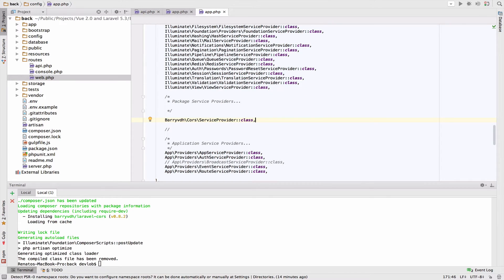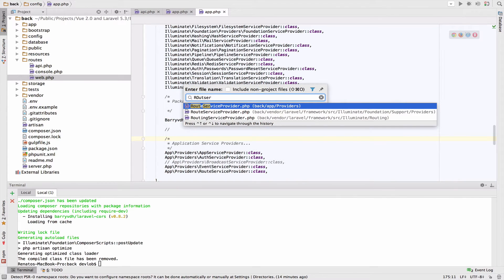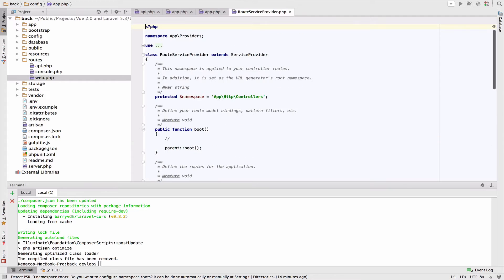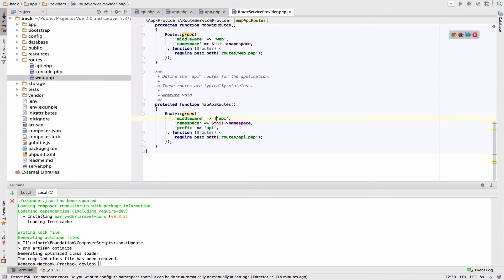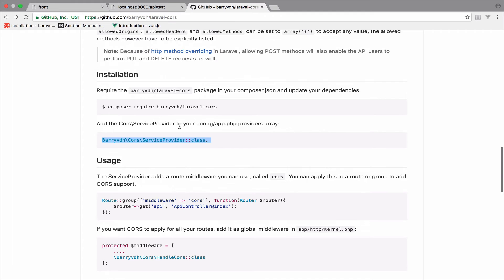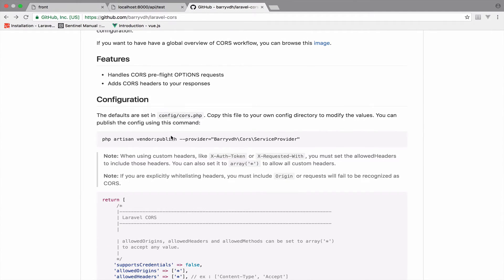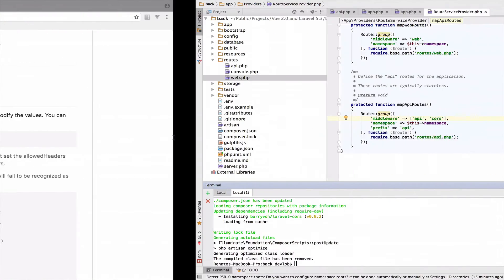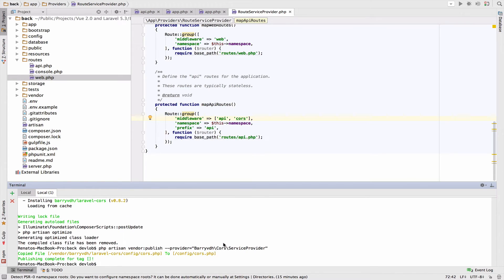Now by adding the service provider, we now have access to a middleware called CORS. So what I will do is to open route service provider and I will go at the end of the file. And I will apply the middleware to all the API routes. So change this, the middleware here, the option to an array and add the CORS middleware. Now the last and most important step is to publish the configurations. So copy this command here and go back to phpStorm or the terminal if you are not using phpStorm and just paste the command.